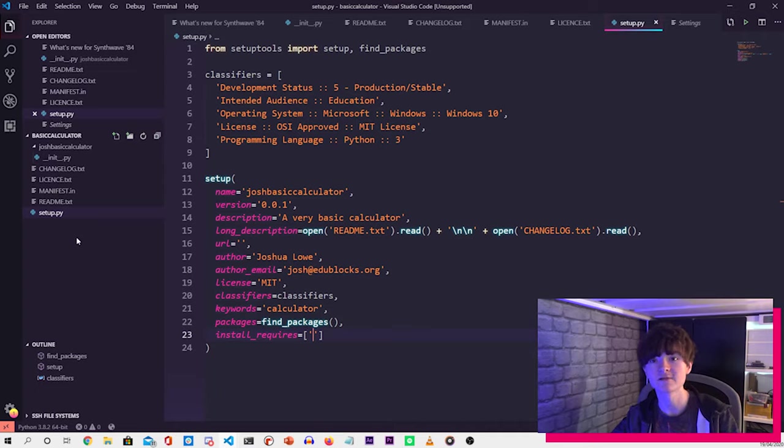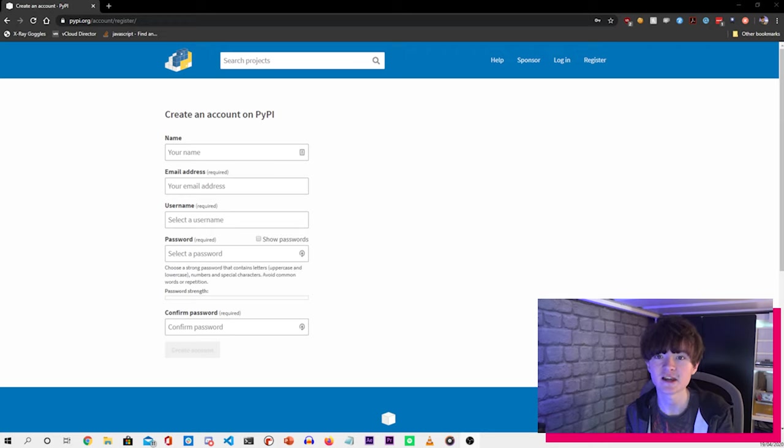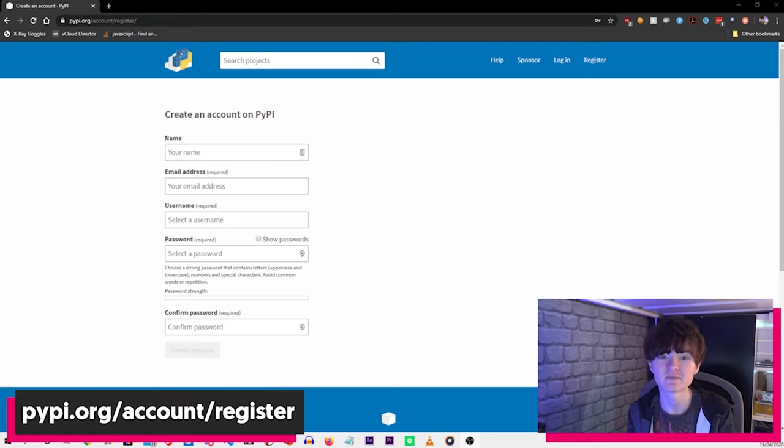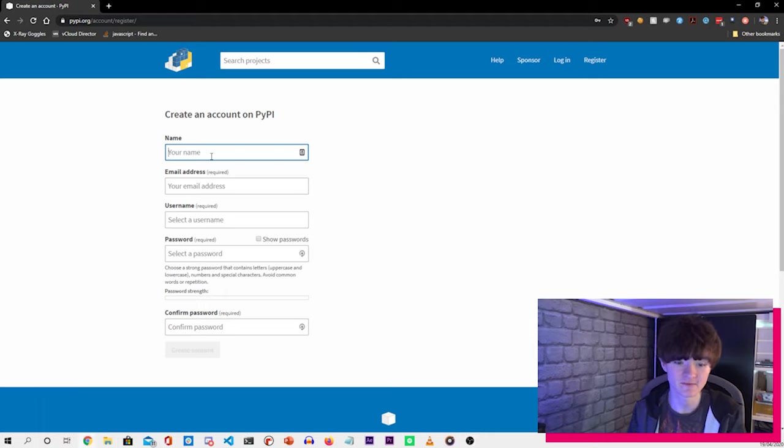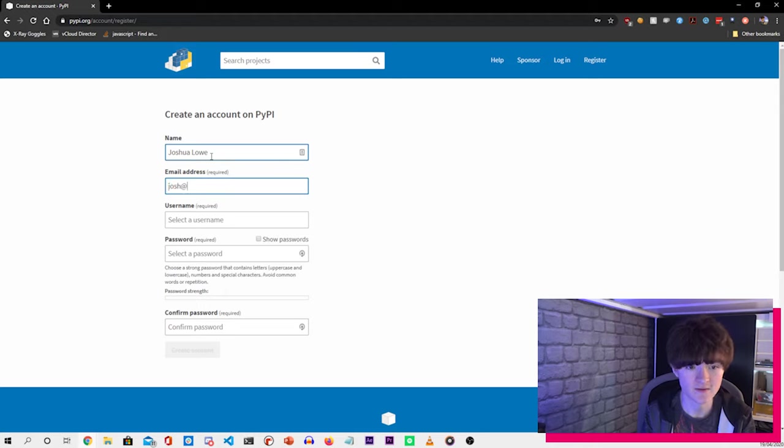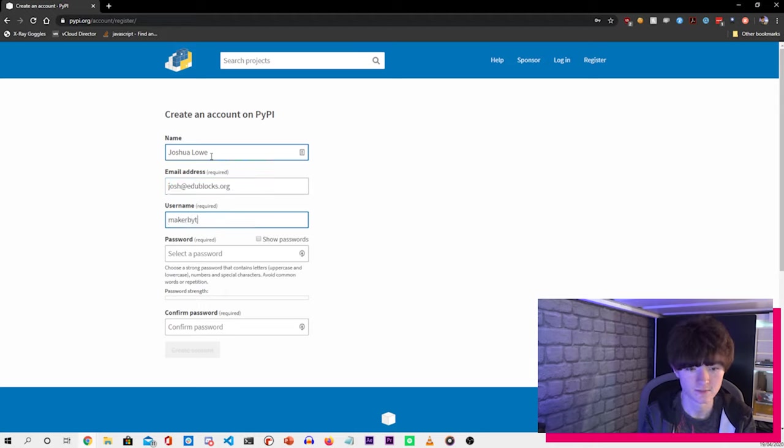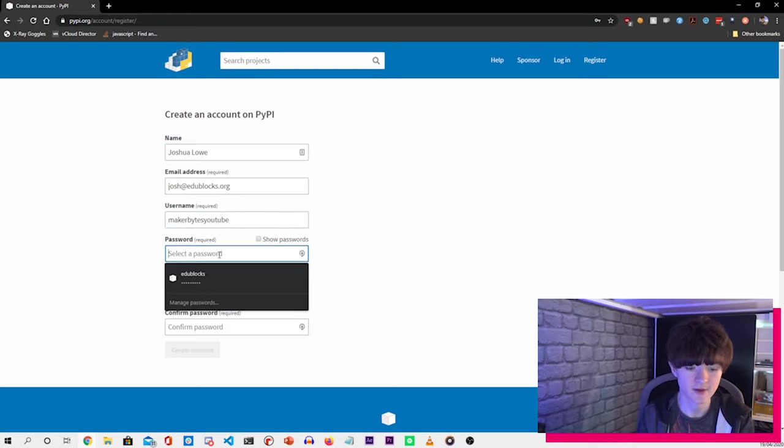So the next step is creating an account on PyPI. To be able to publish a Python library, we need to create an account on PyPI, which is the Python Packaging Index. So if we go to the account register page and fill in this form. So name, email, username, and then password.